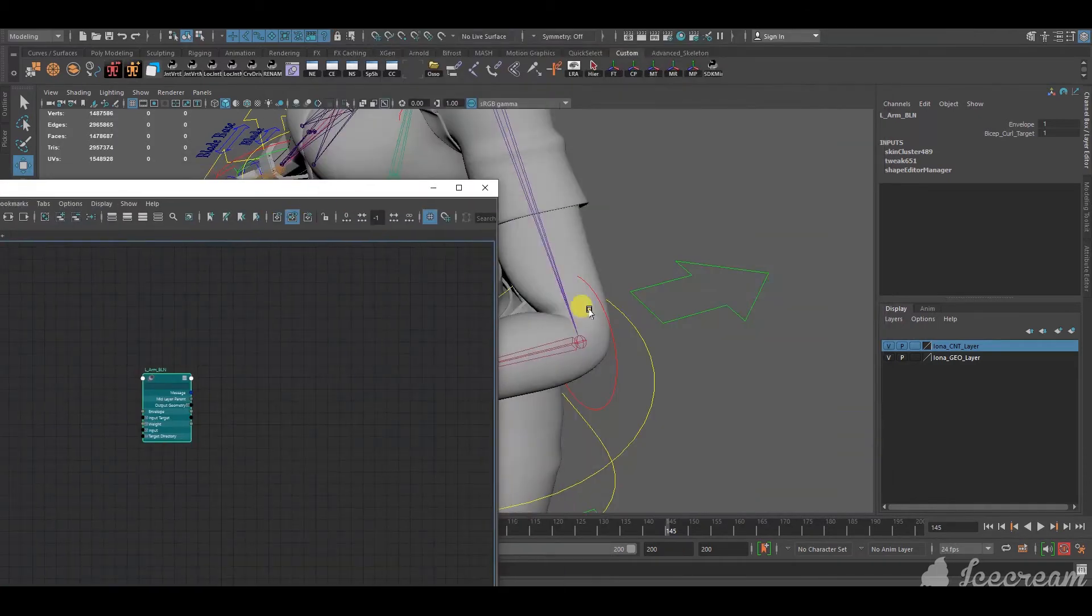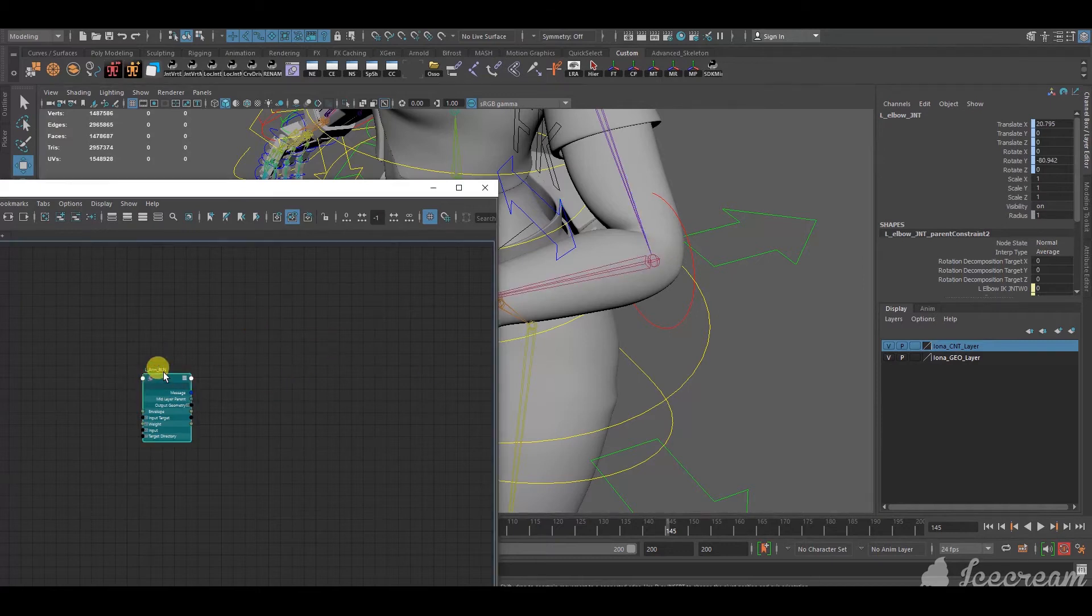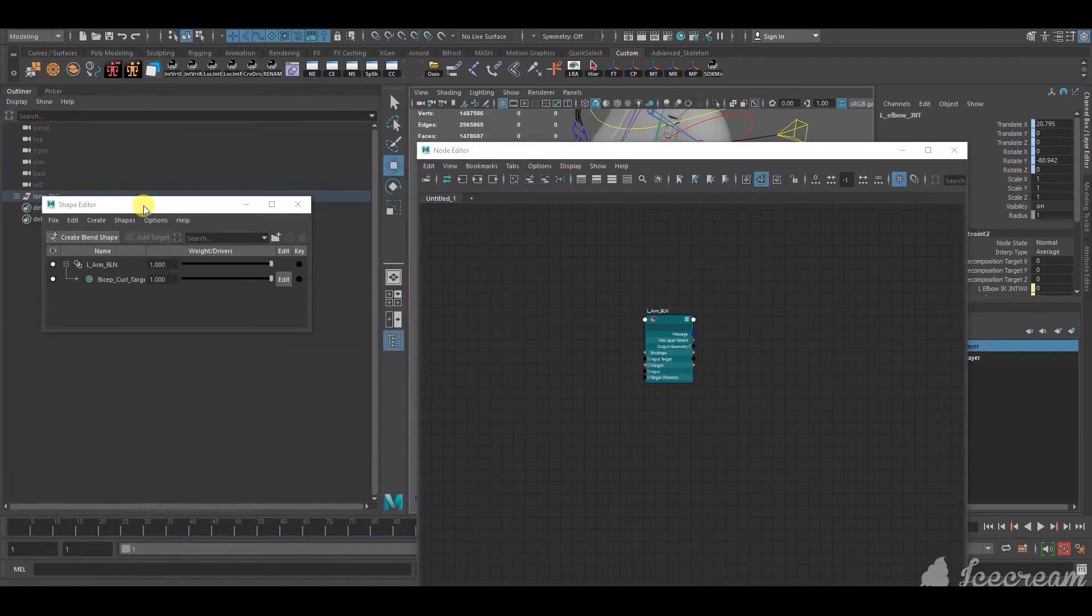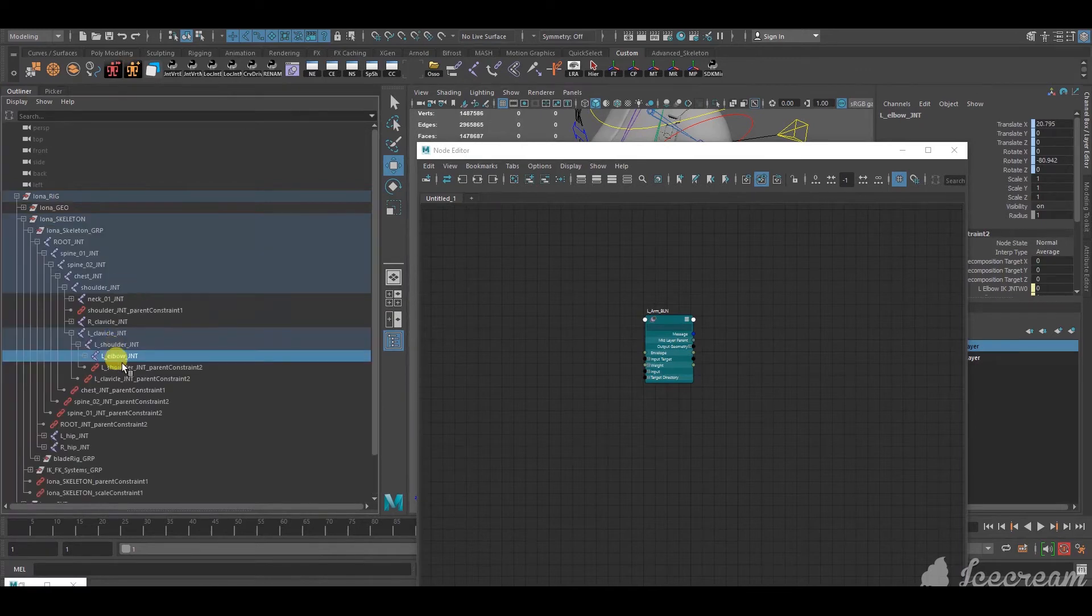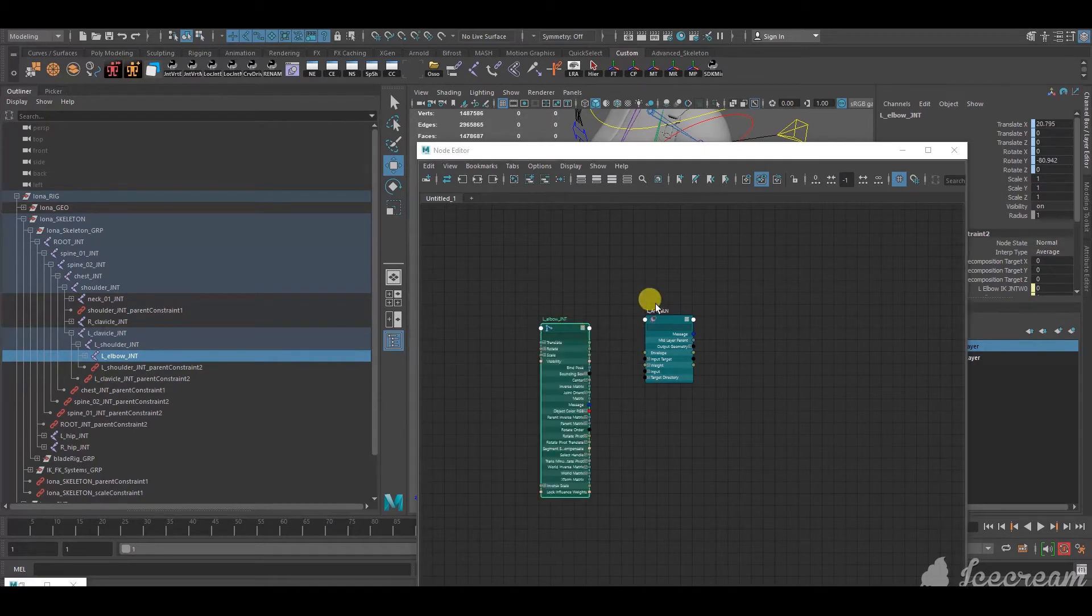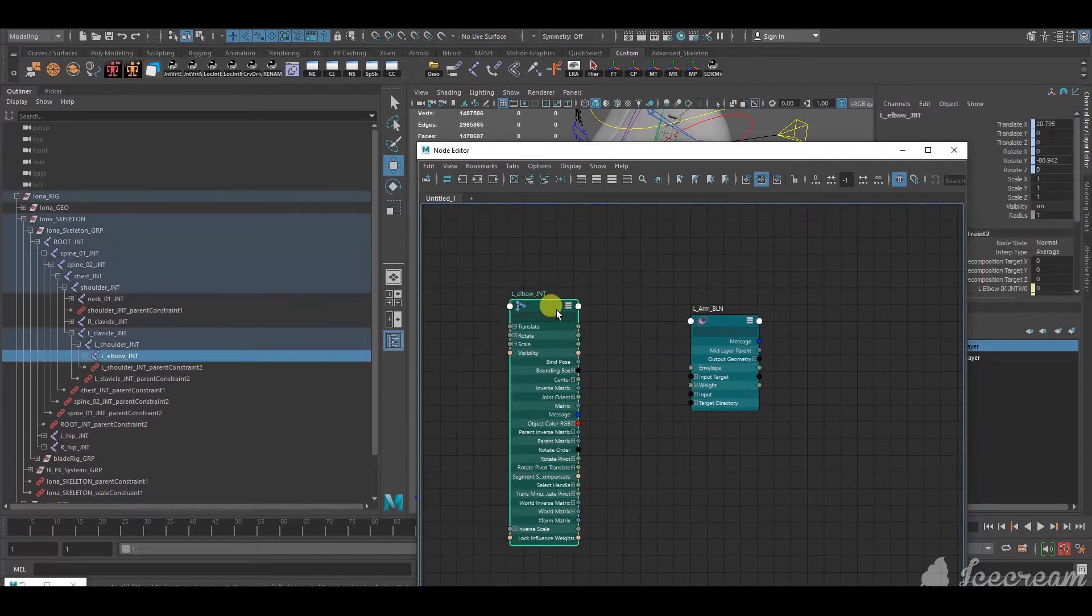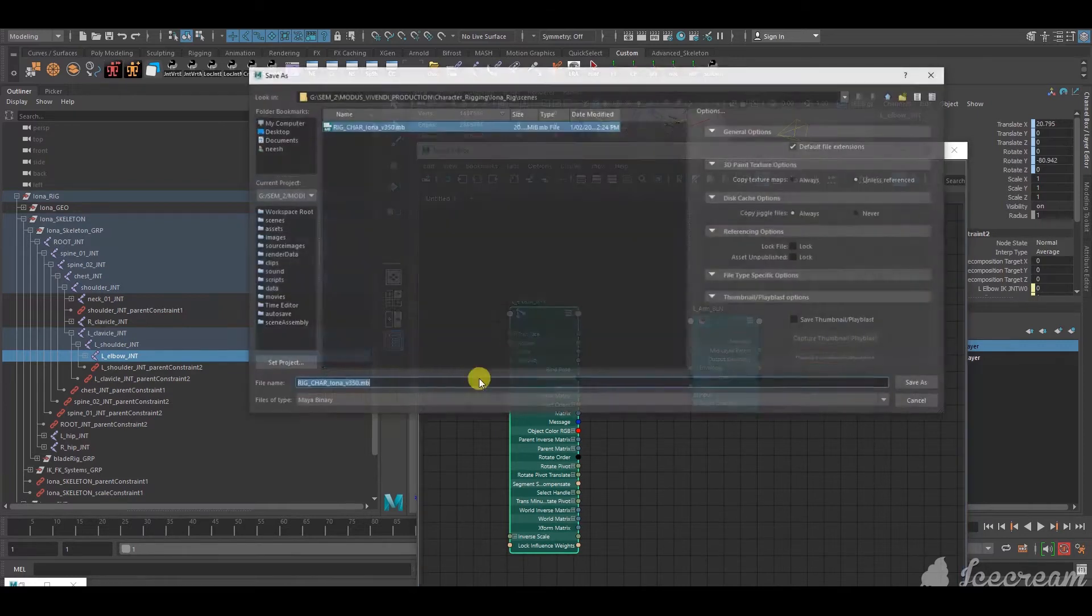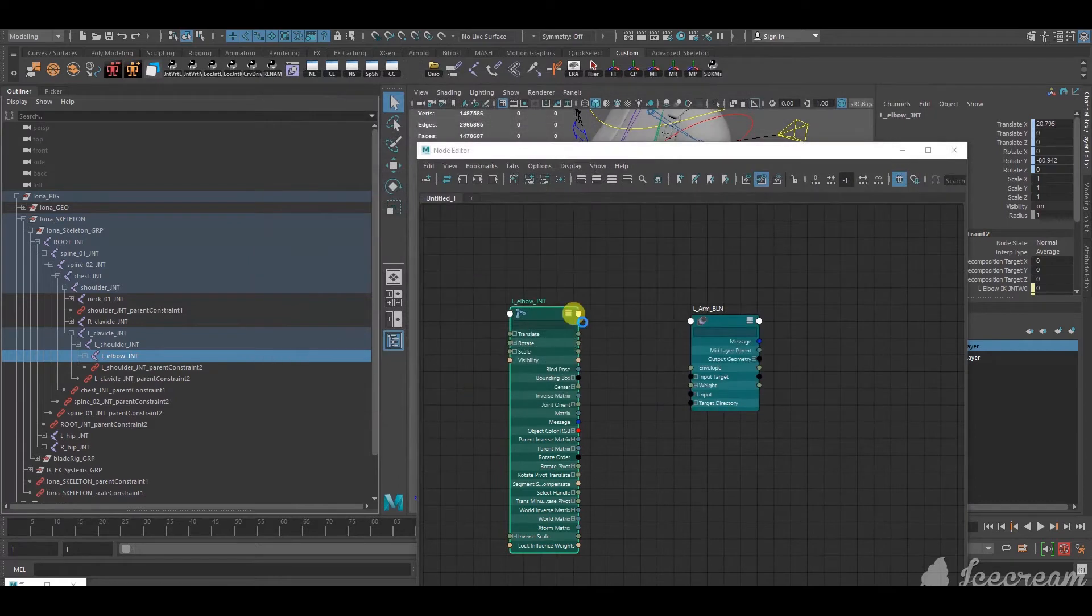Next, we wanna bring in this joint. This joint should drive the blend shape. So, I'm gonna select the joint. Then, I'm going to go to the outliner and then press F so that the joint comes up. I'm gonna middle-mouse drag it into the node editor and press 3. So, here we have the joint, and here we have the blend shape that we want it to be connected to. So, first of all, I'm gonna give it a save. It's good to save before making connections, just in case you mess up.